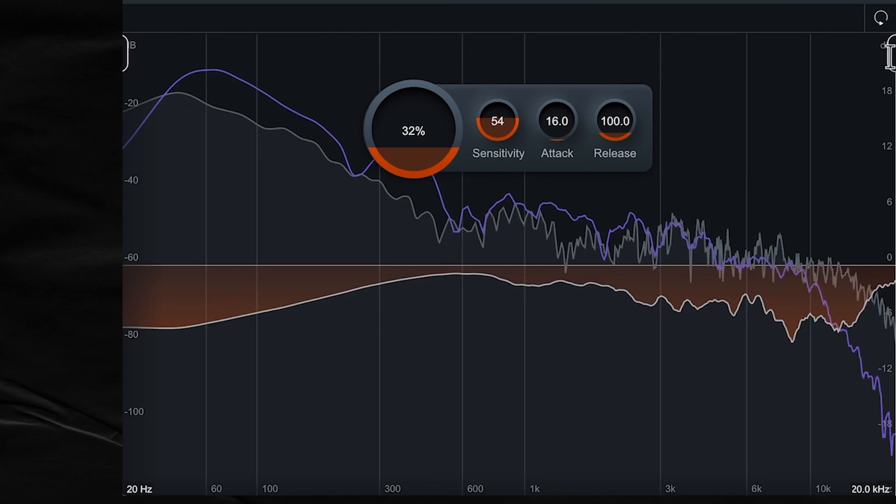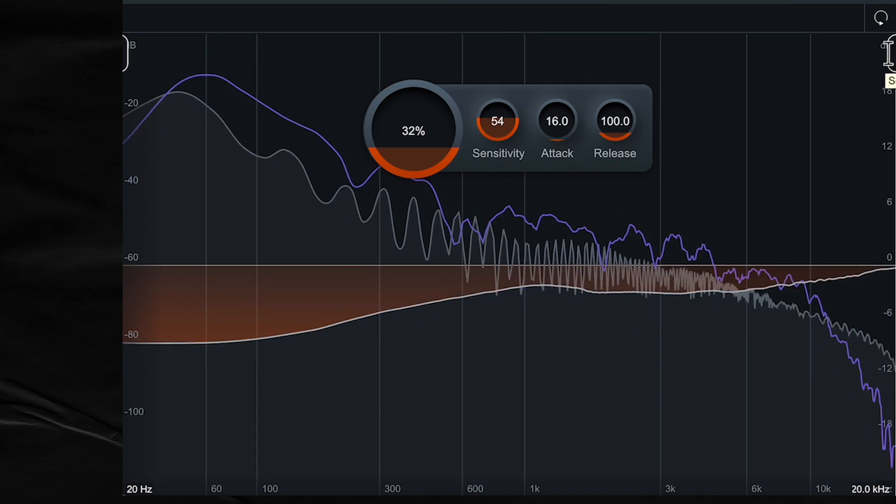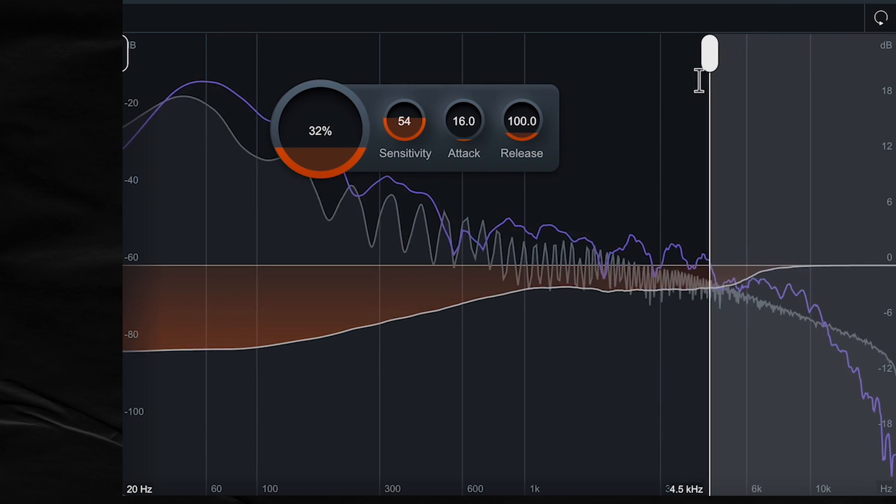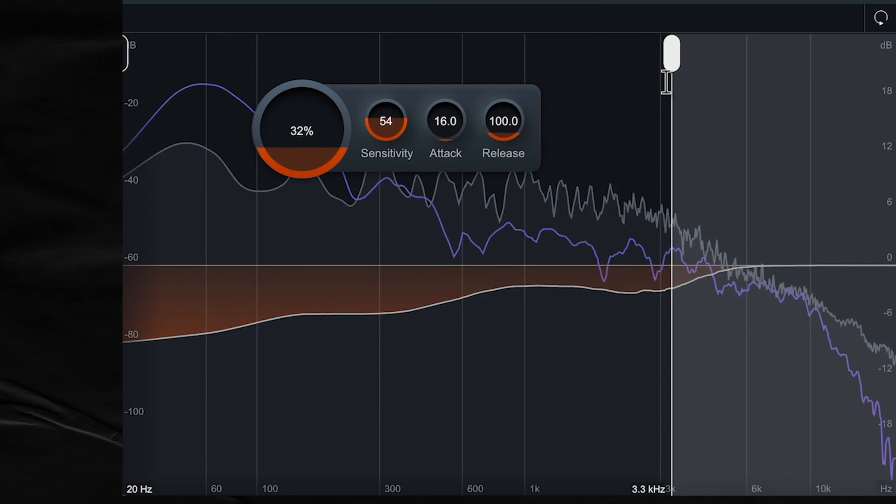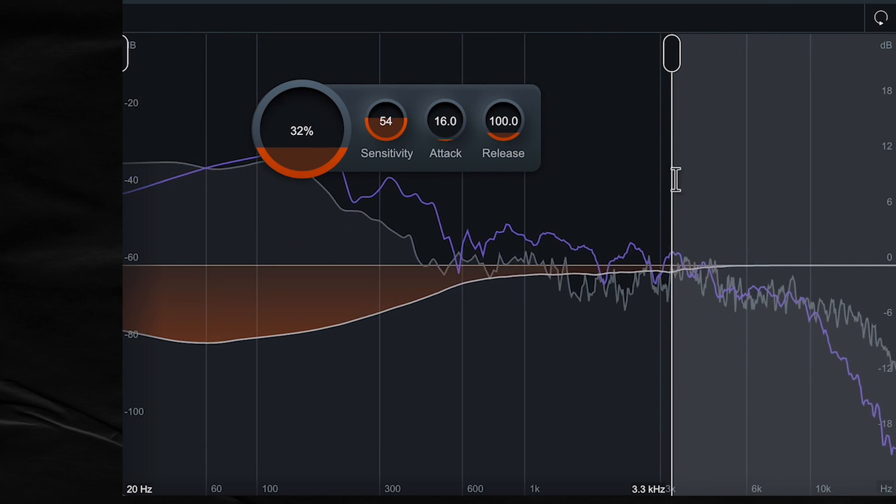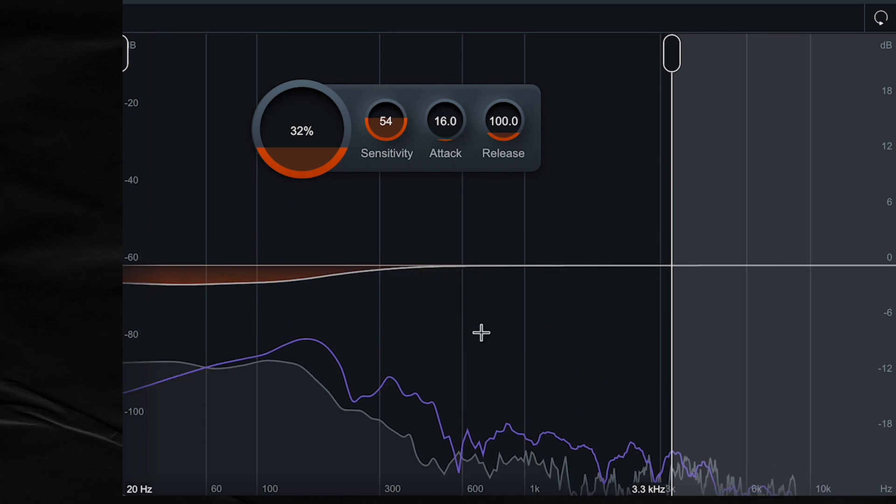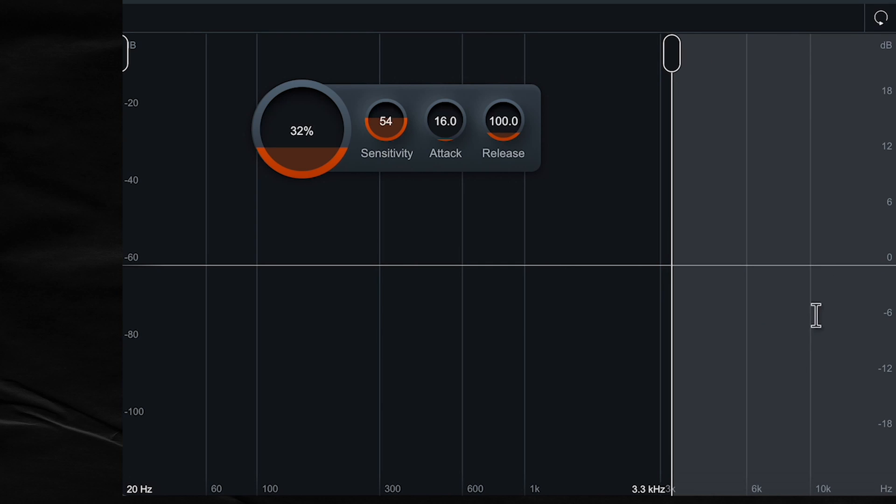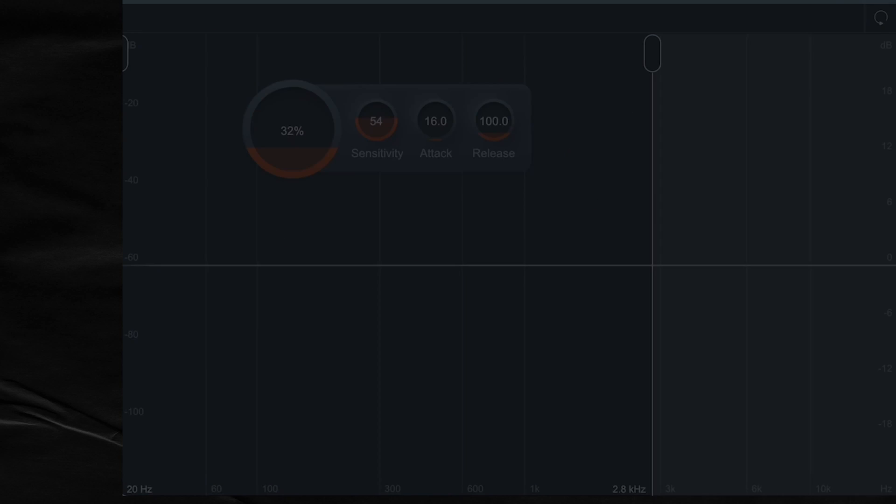You also have these frequency handles right here to help focus on a specific frequency range. So in this example, let's see. Cool. I would say like right here. So in this example, the biggest masking is happening in this range. So what I did, I just clicked this and dragged to let the unmask ignore all these frequencies and just focus on the band right here. So let's hear a before.